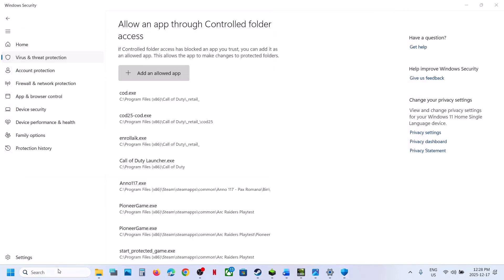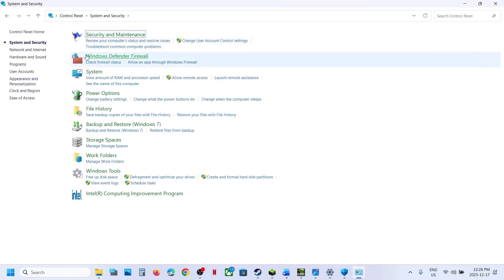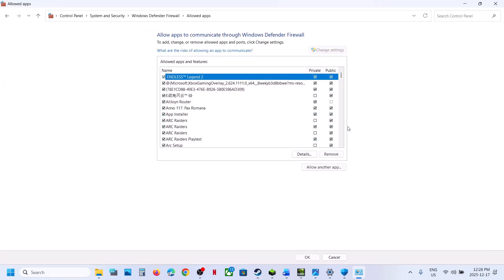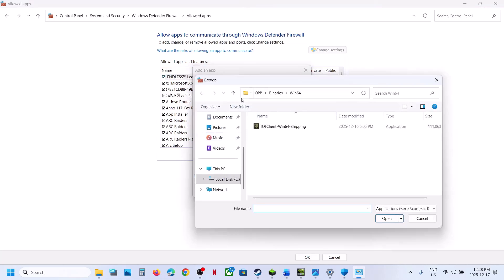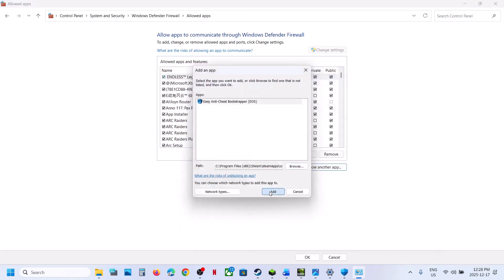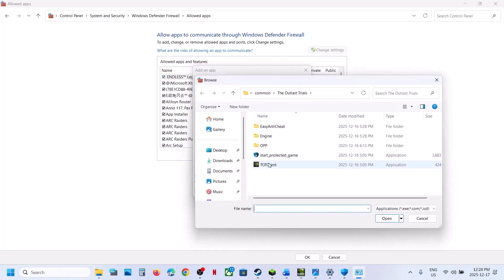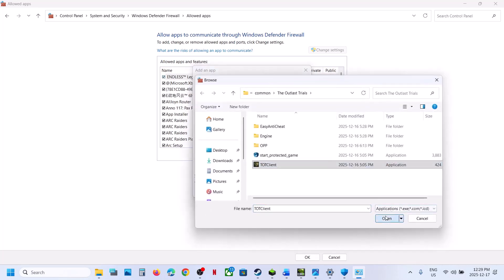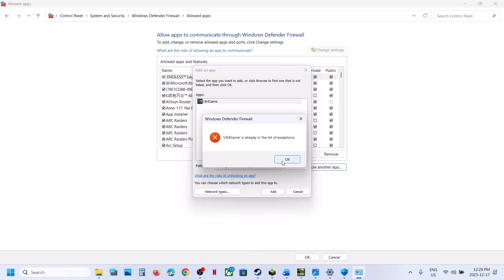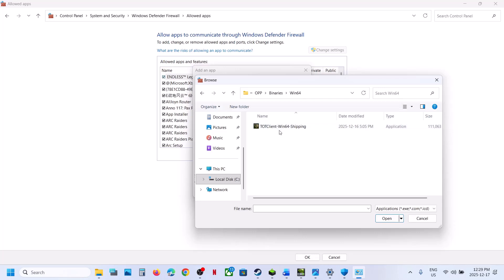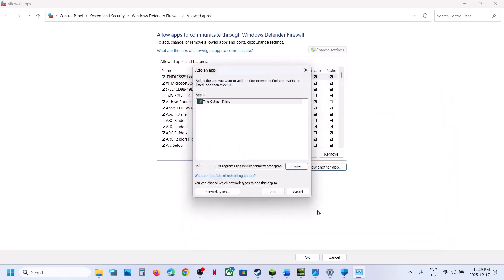Now type in Control Panel in the Windows search box and open it. Go to System and Security, then Windows Defender Firewall. Click Allow an App or Feature Through Windows Defender Firewall, then Change Settings, then Allow Another App. Click Browse, go to the game installation folder, select all the exe files, and click Add. Repeat this process for the Start Protected exe and the OPP Binaries Win64 exe file, adding each one. Once all game exe files are added, launch the game.